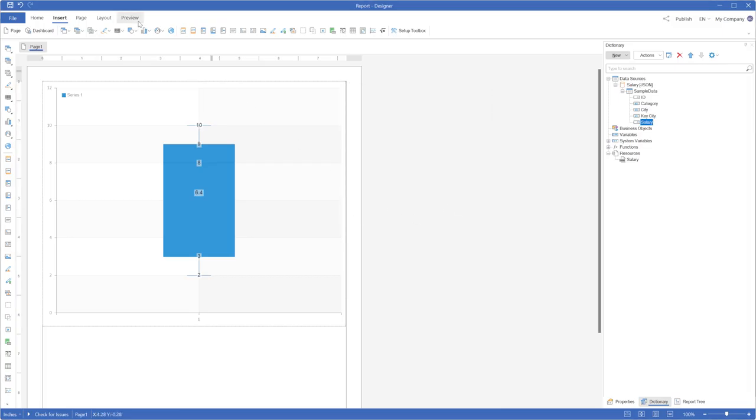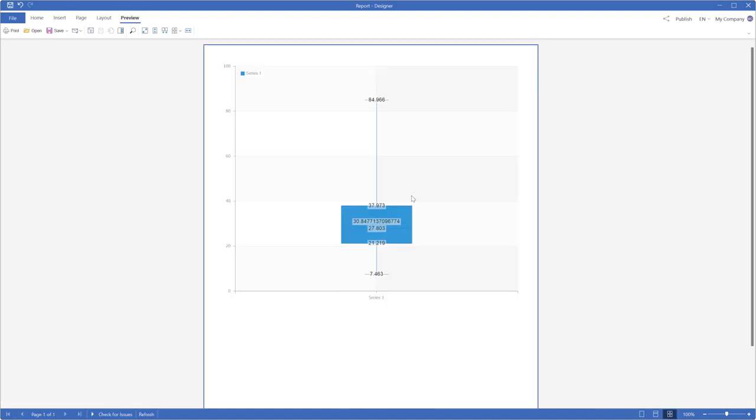Click Preview to display the report. The Box and Whisker chart will now be rendered.